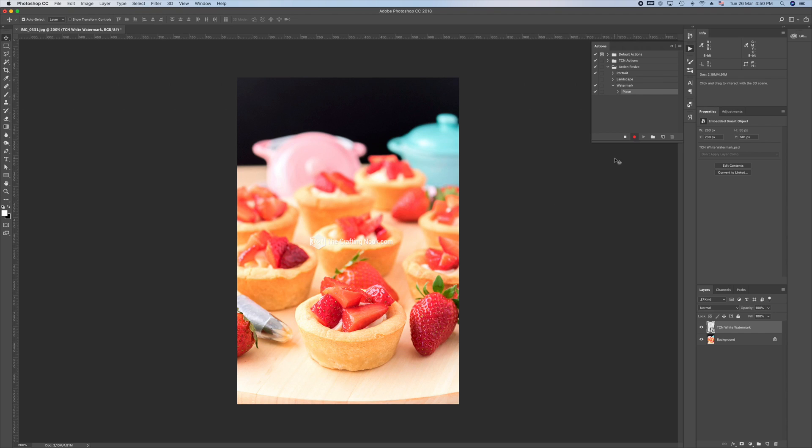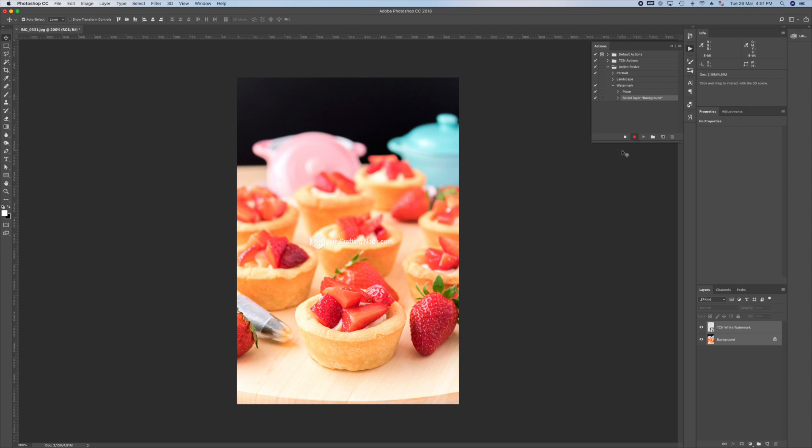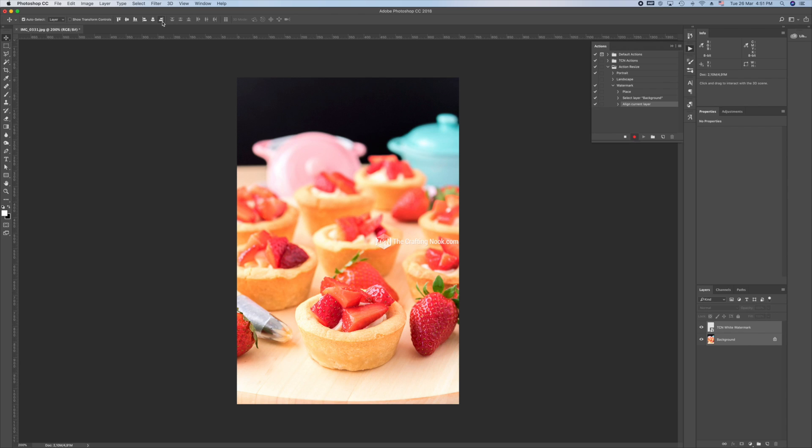The next step is to select both layers, the watermark and the background. I like to have my watermark on the bottom right corner of my images. You can put it wherever you prefer. This is just how I like it. I'm going to use the align buttons on here on the top and just align to the right and then to the bottom. You will see that both alignments are here in the action steps.